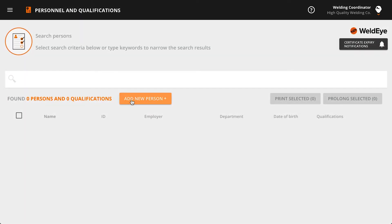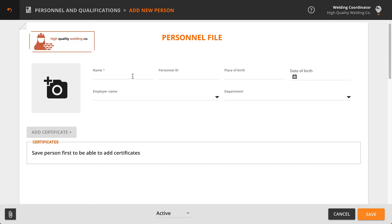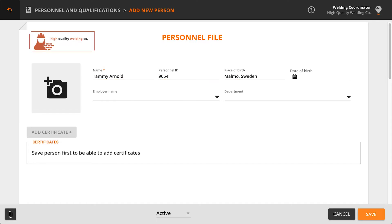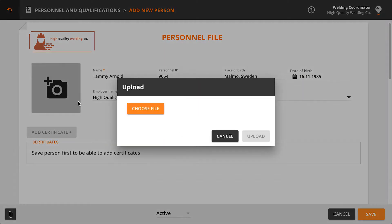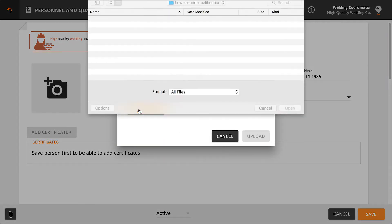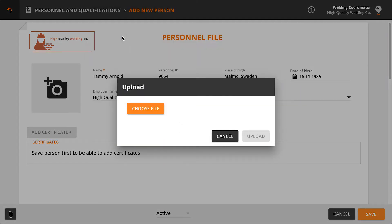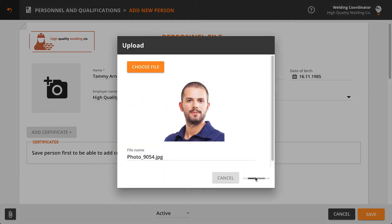To create a new profile, start by clicking Add New Person. Enter all required employee information, then select a photo to add to the profile and click Save to continue.